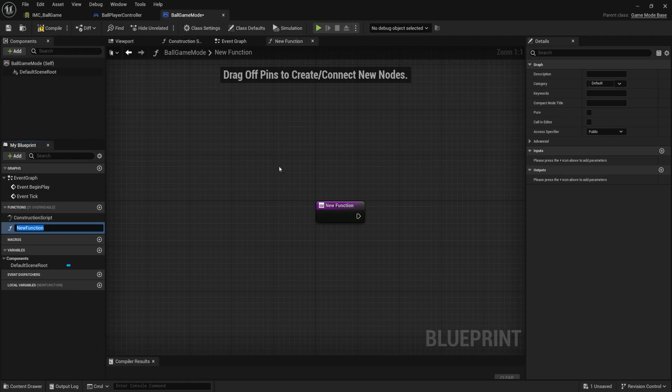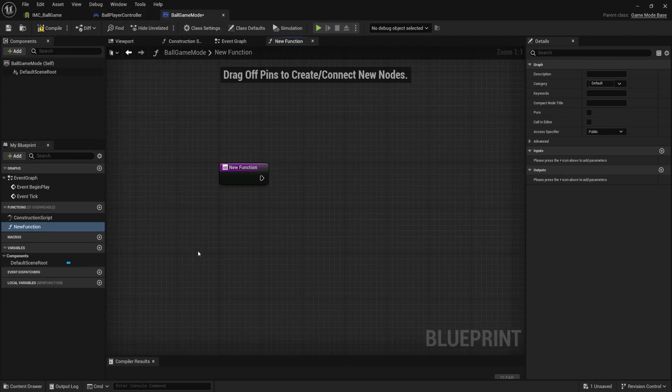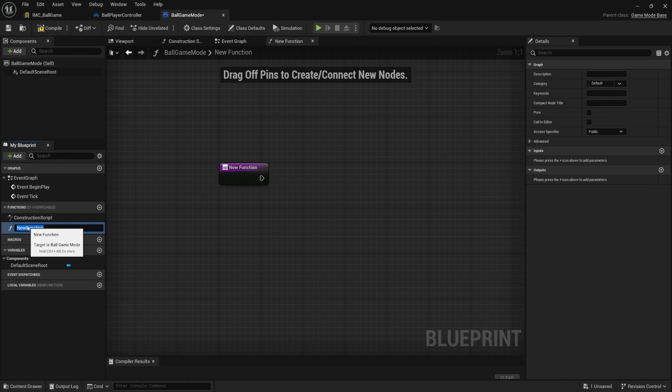So over here, I'm going to press the plus button under function, double check that you're inside the ball game mode, not the player controller. And we're going to call this function. I pressed F2 for the rename, just in case it didn't work for you. I'm going to call this reload level.